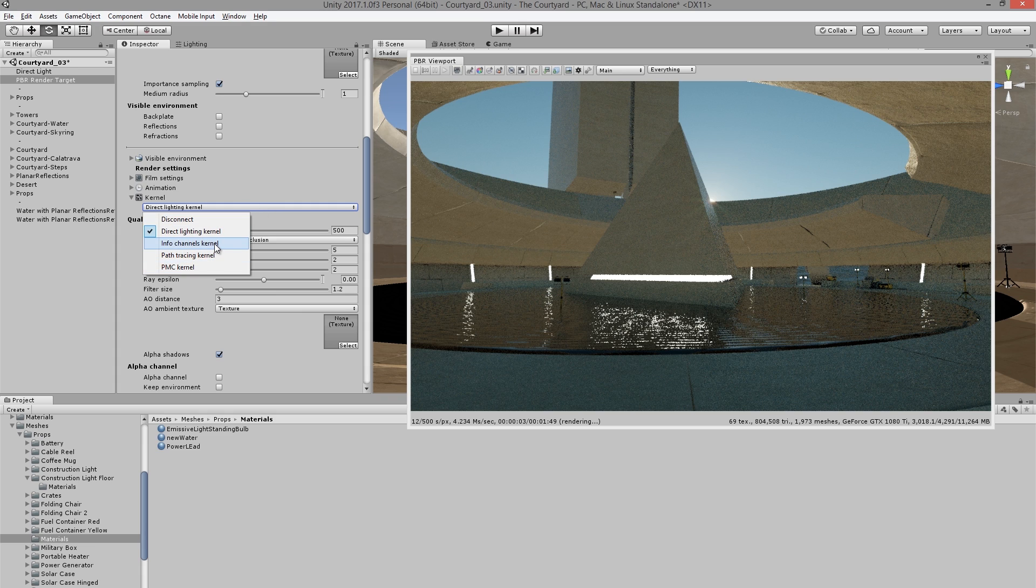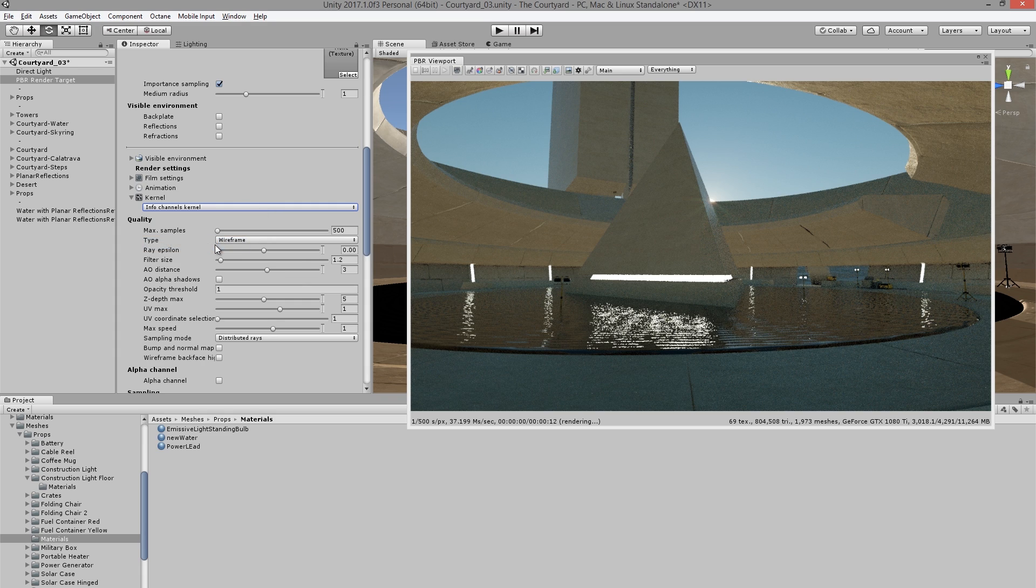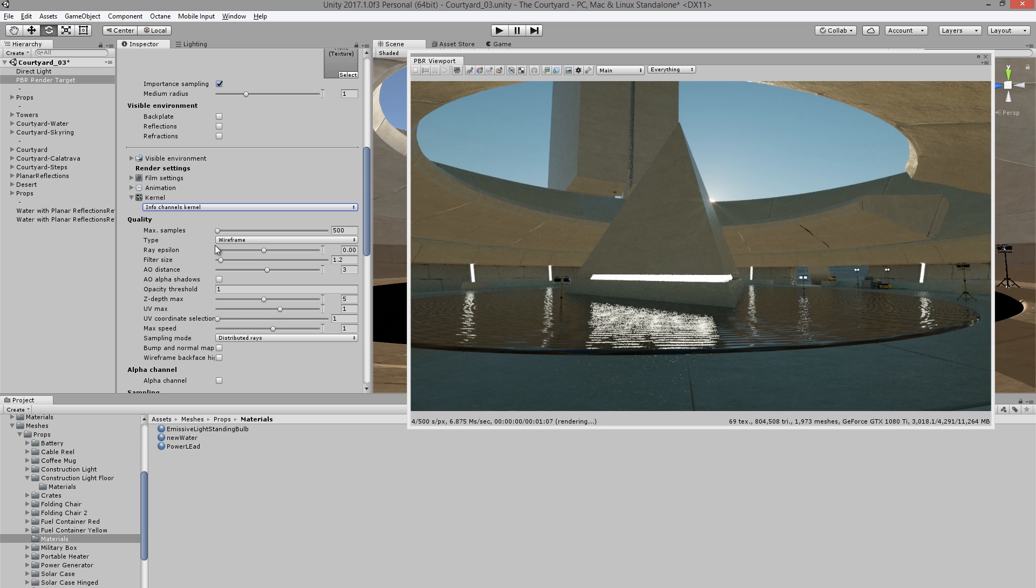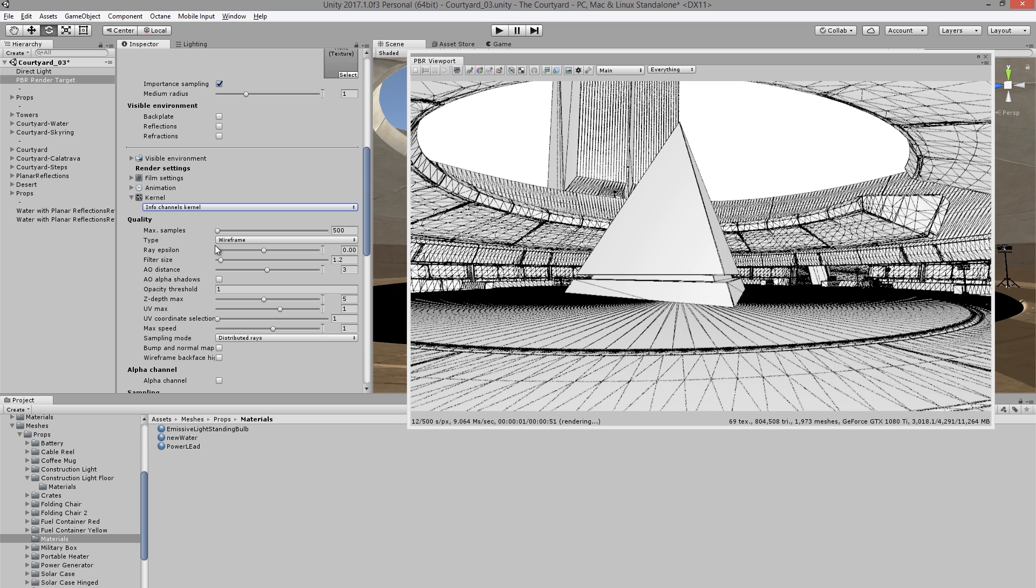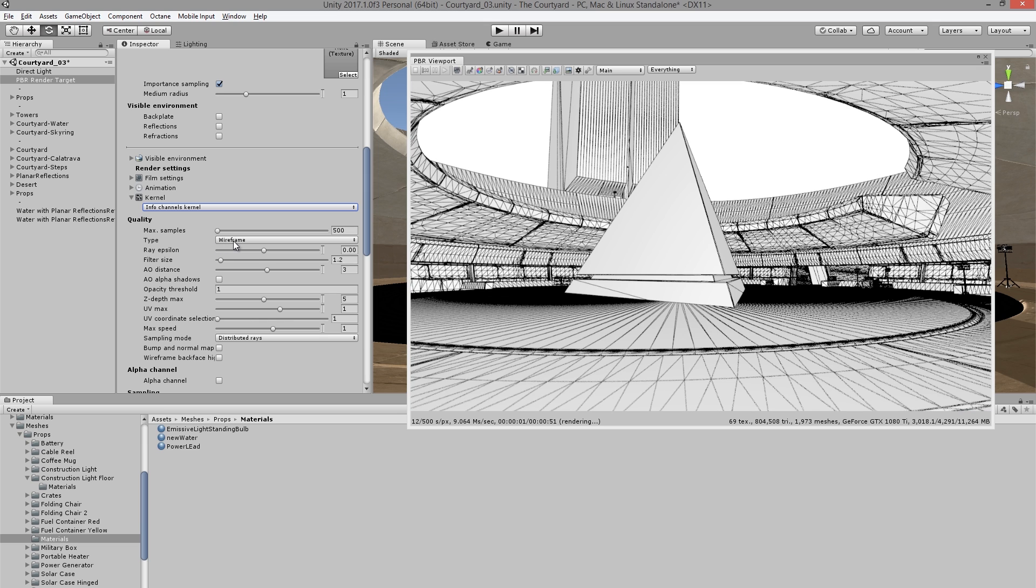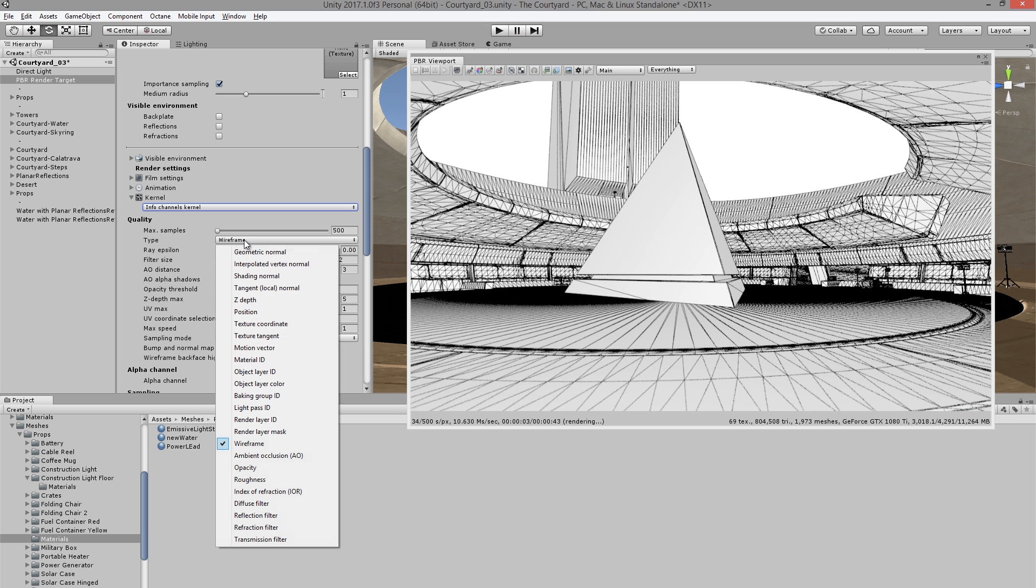We also have info channels that allow us to render things like wireframe, ambient occlusion, Z depth, and so on. And you can see within the type menu, there's a lot of different info channel rendering methods we can choose from.